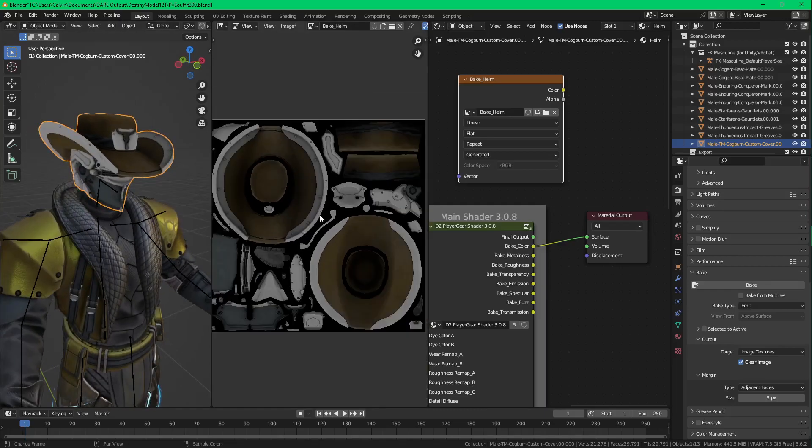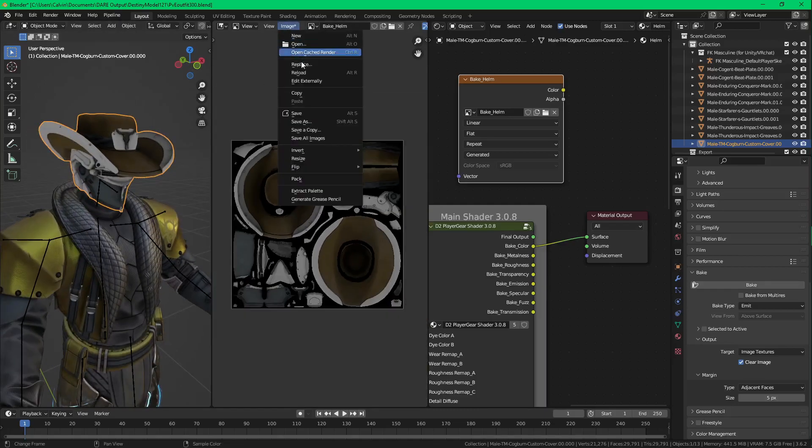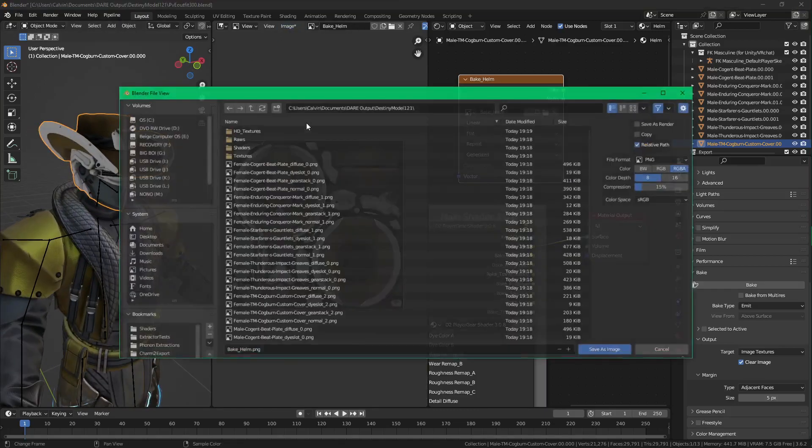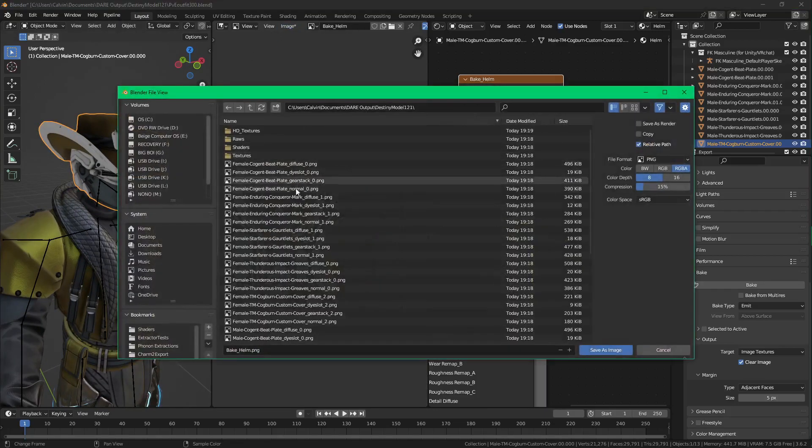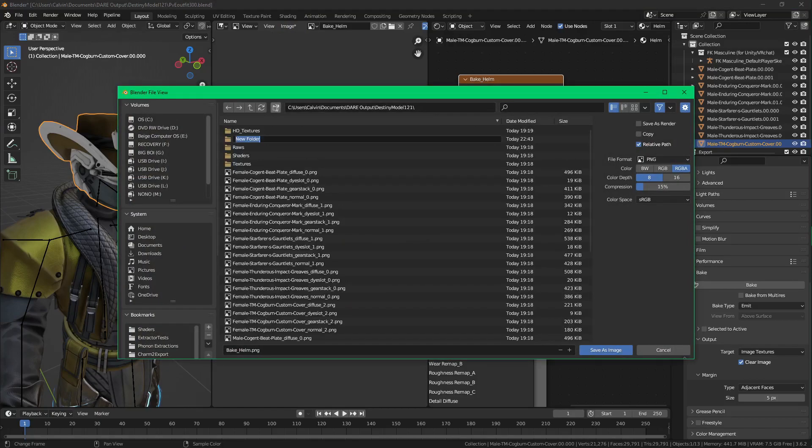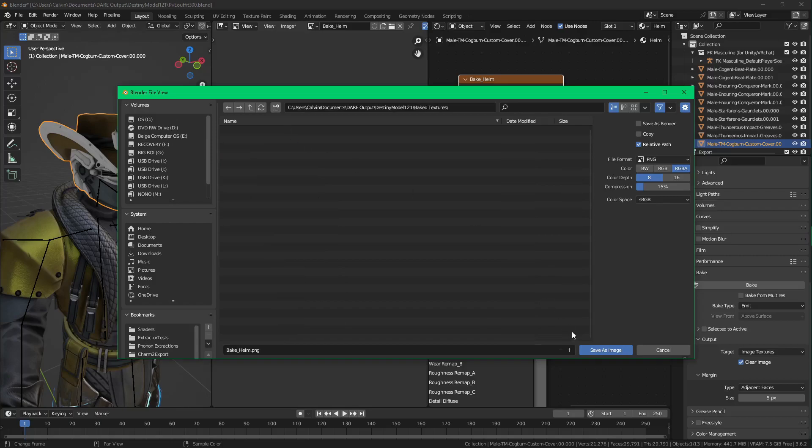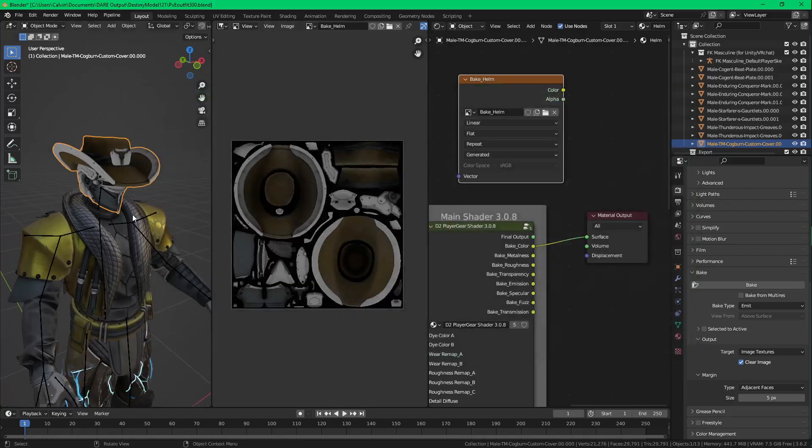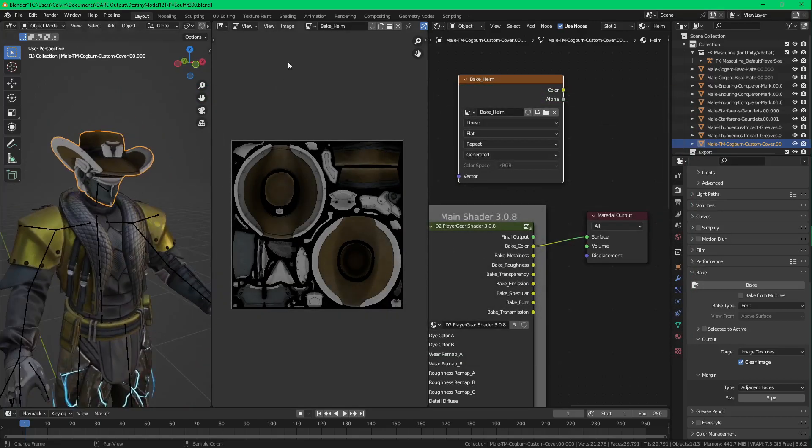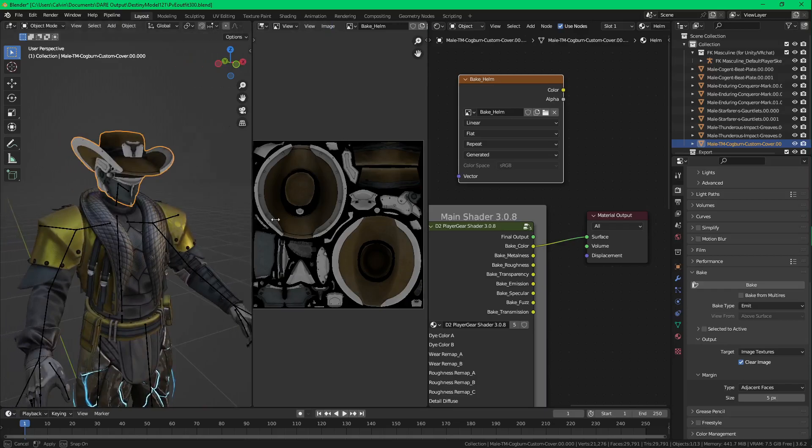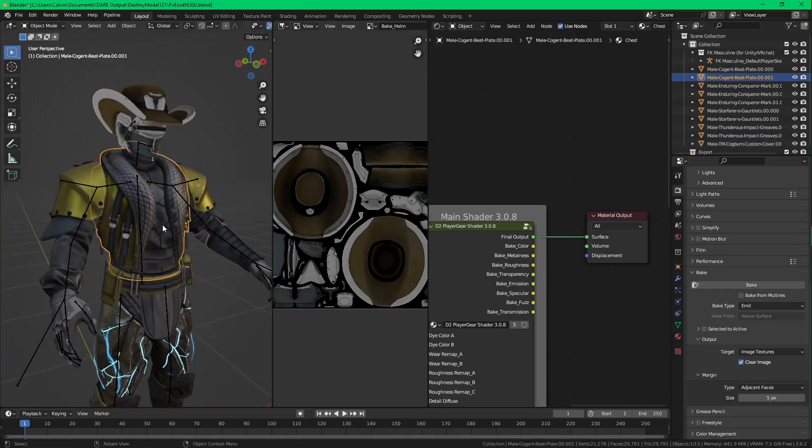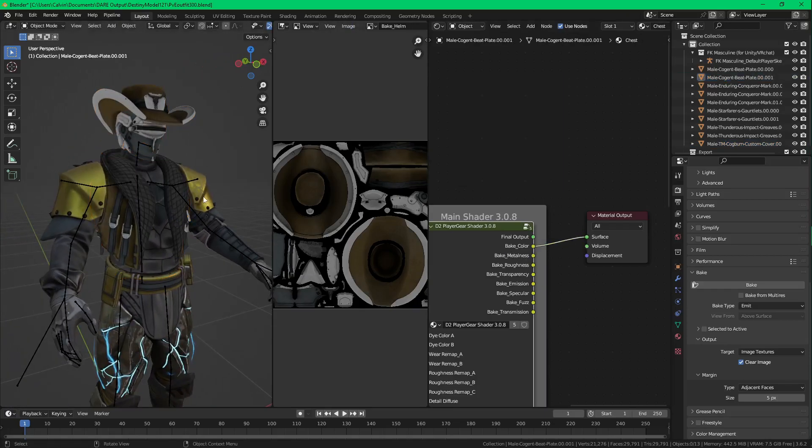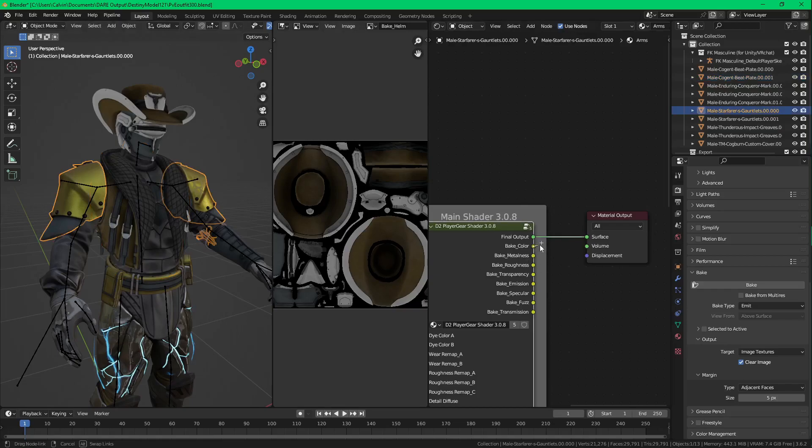So now you have the helmet. Image. Save As. Name this Bake Textures. Save As Image. And there you have it saved. Now you just do it for all the rest of the armor.